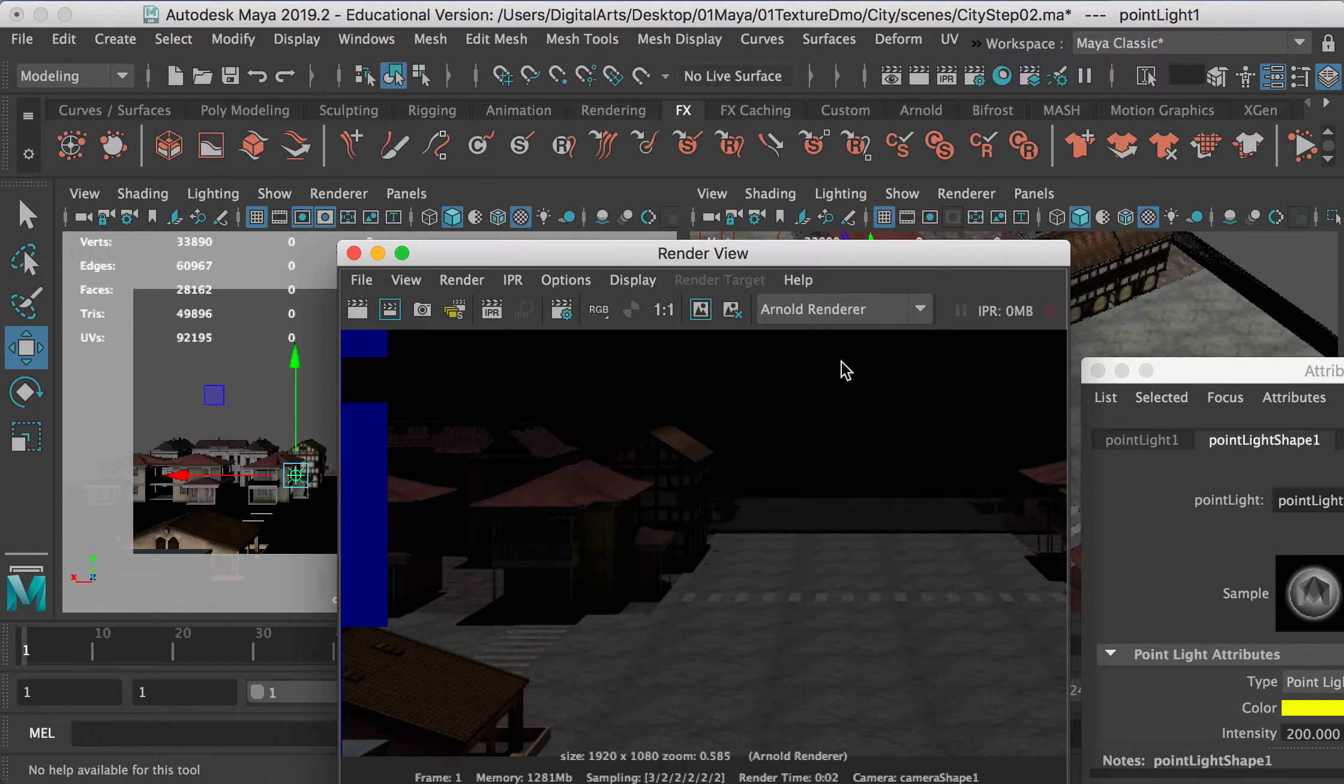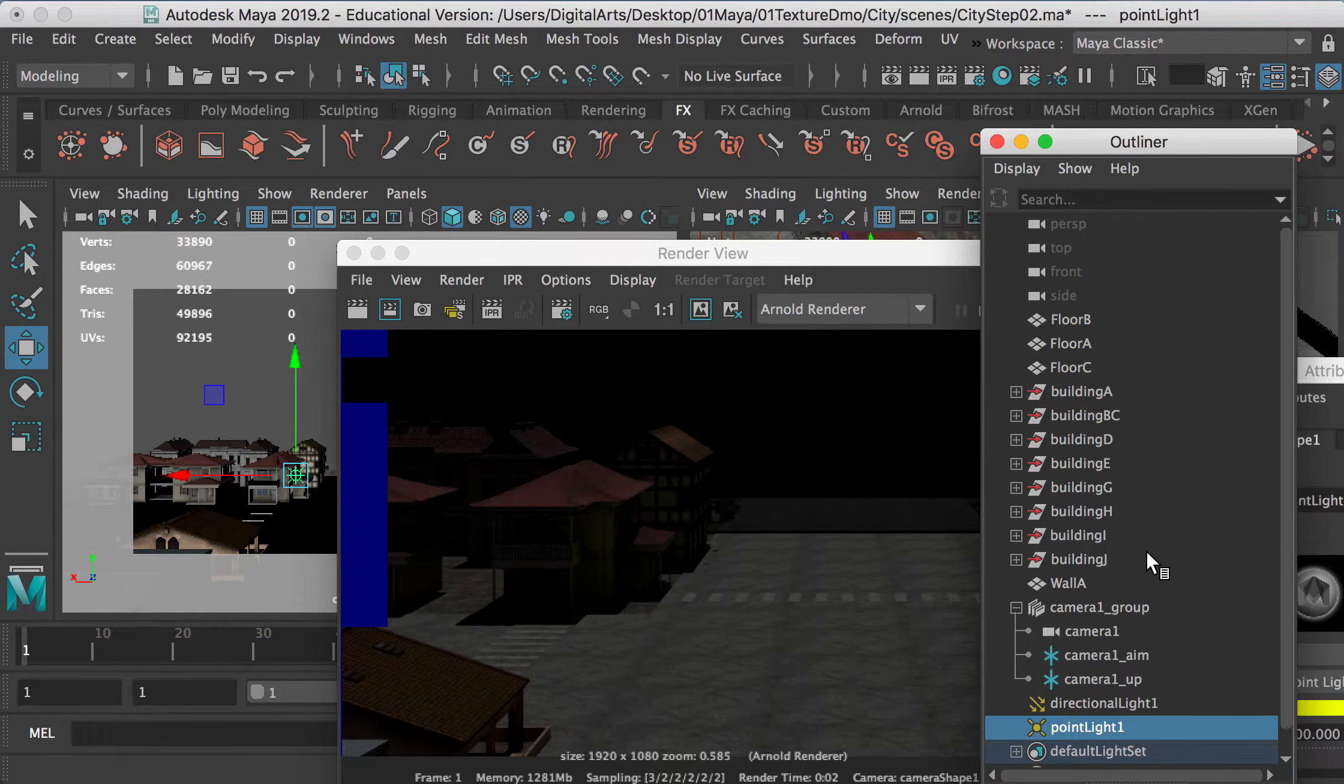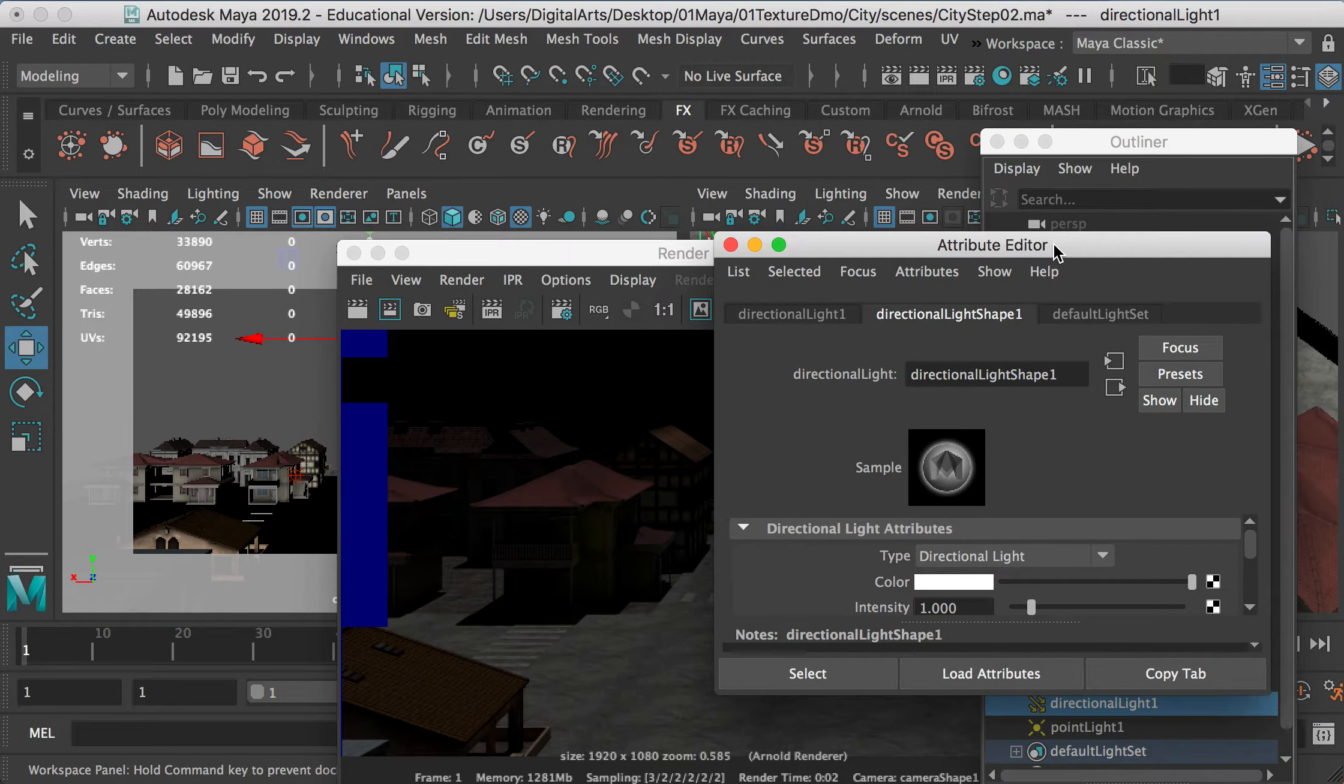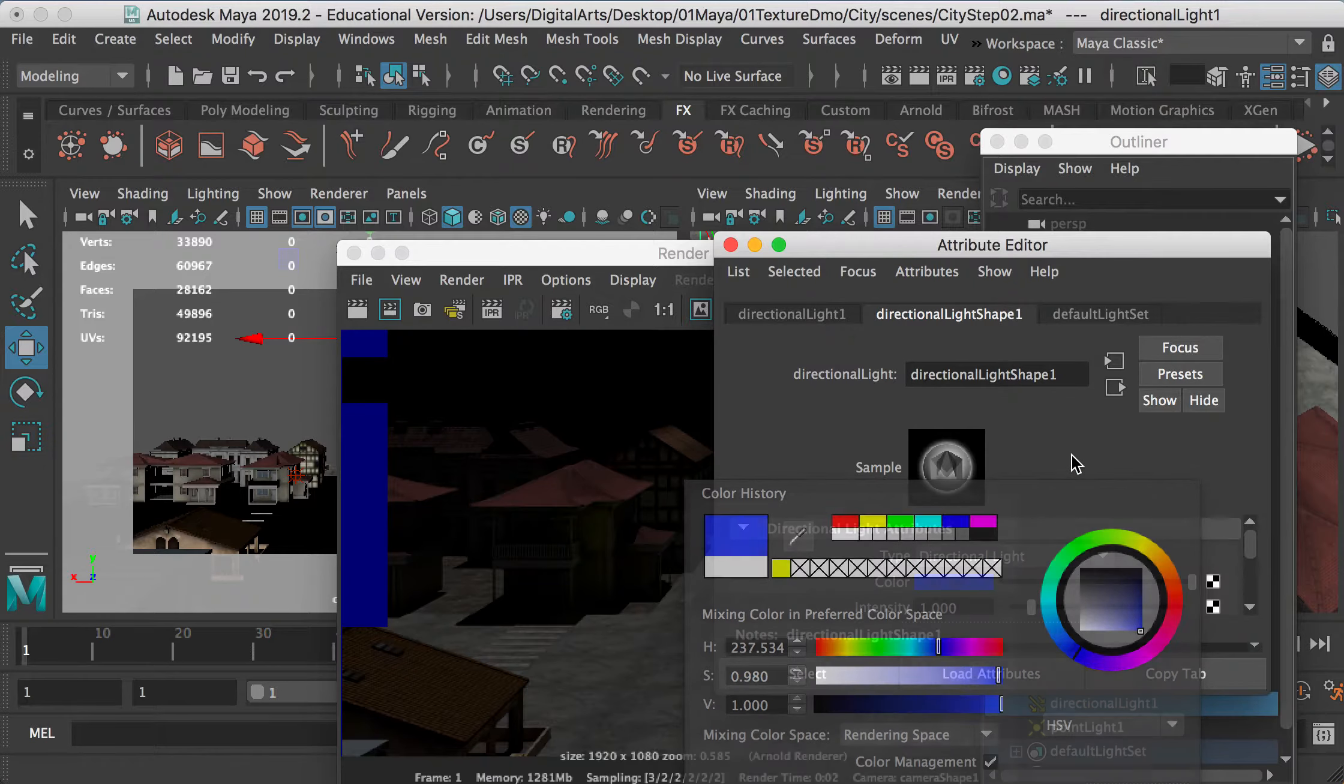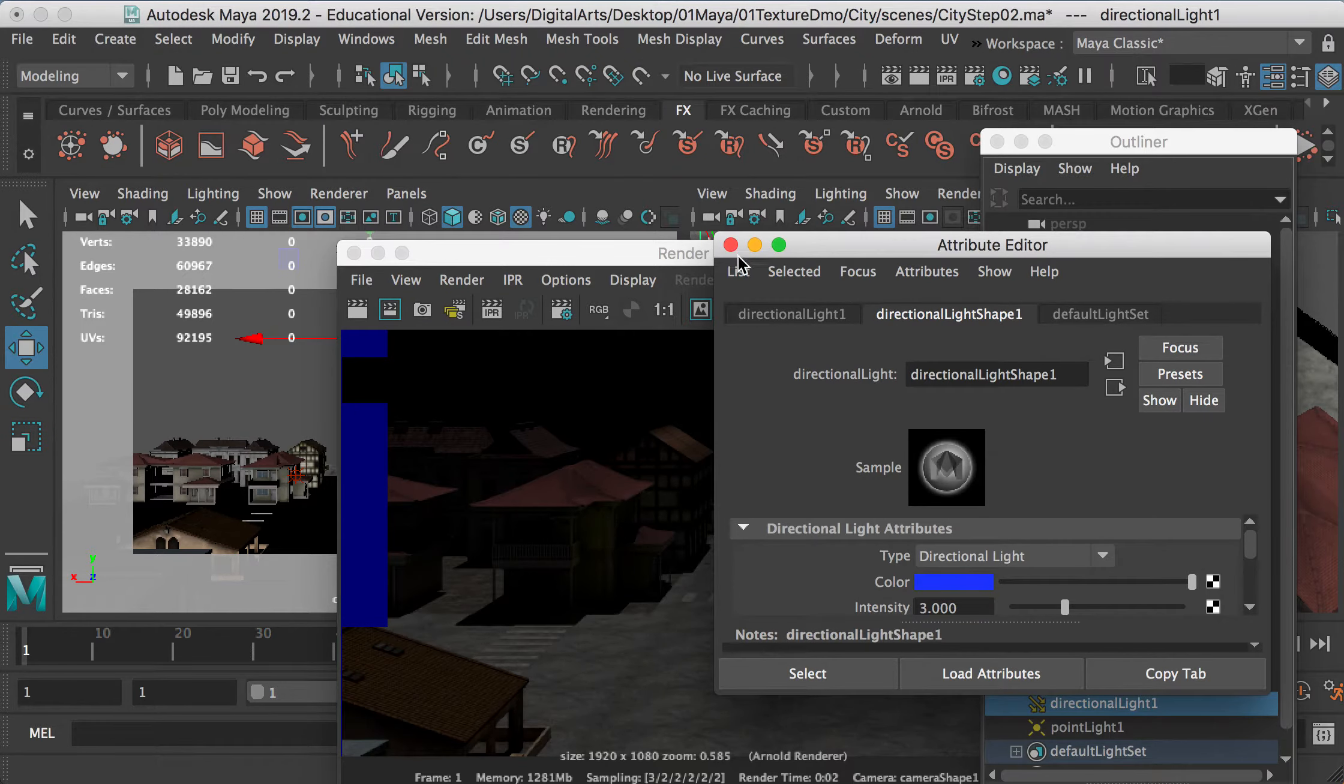So now for the directional light, I want to make it as blue. So I'll go to Outliner and select the directional light. And then go to Attribute Editor. And here I can change it to bluish color. So this will be the moonlight. Okay, and I can change intensity to maybe three.